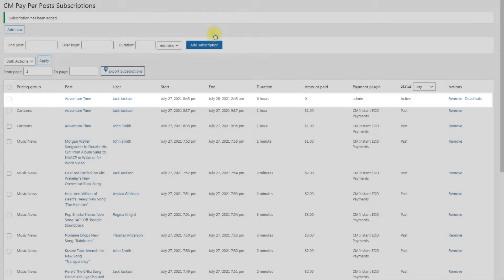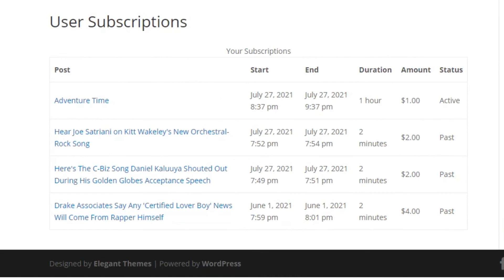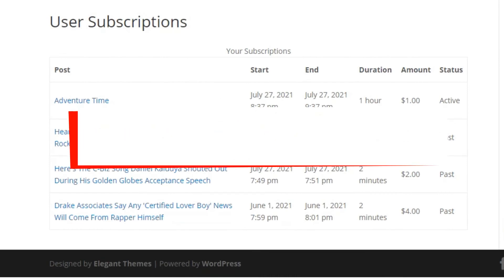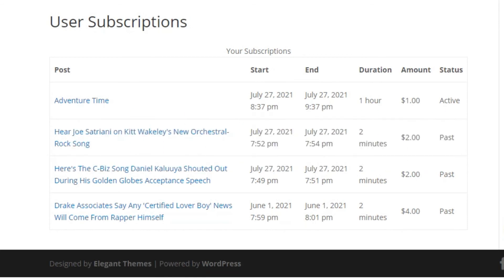Each user can also view his active and past subscription. You need to create a page which includes the shortcode that you can see on the screen.